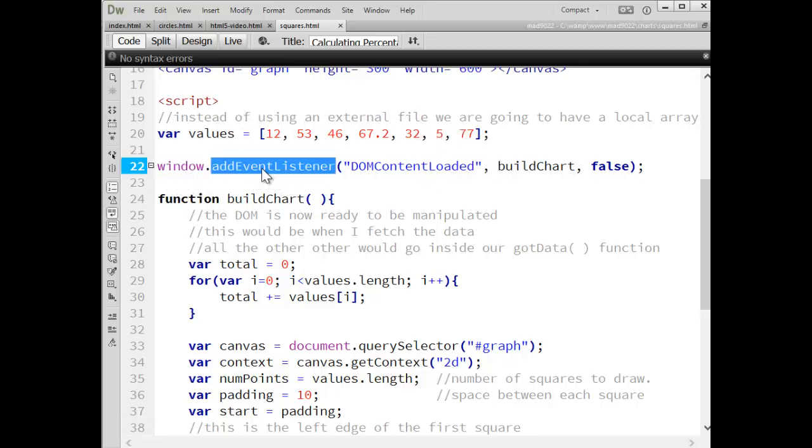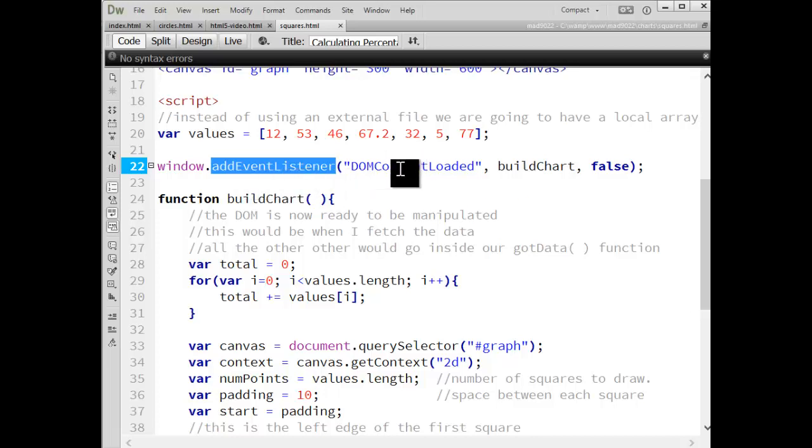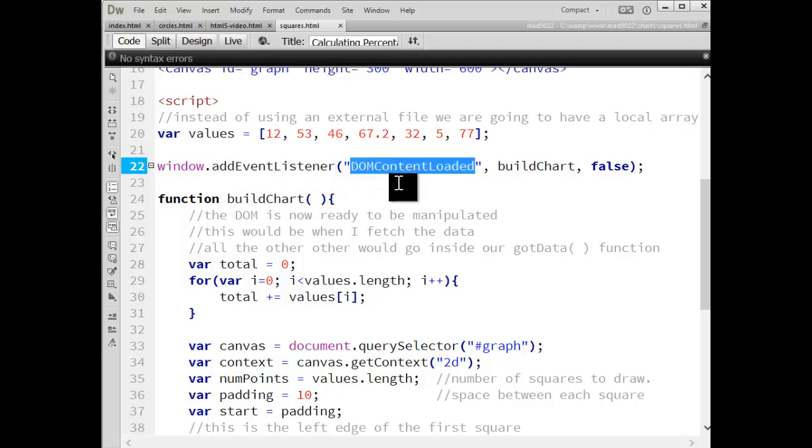I'm using the add event listener, which is the latest version of how you would add an event to an object. I'm using DOM content loaded.